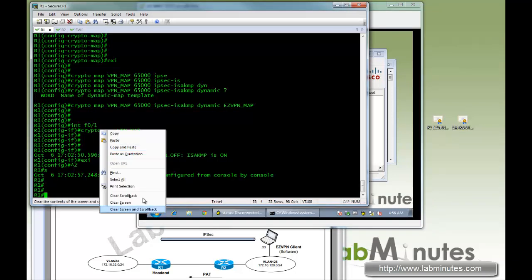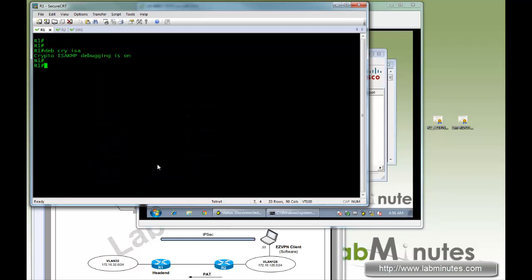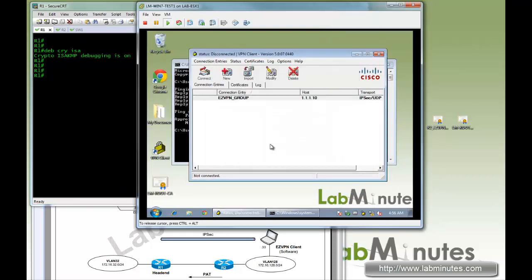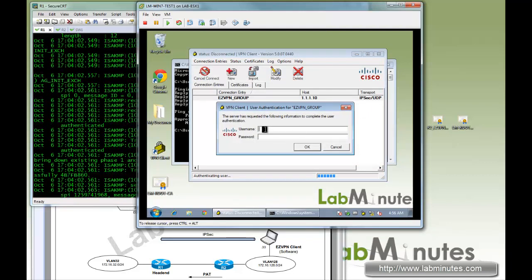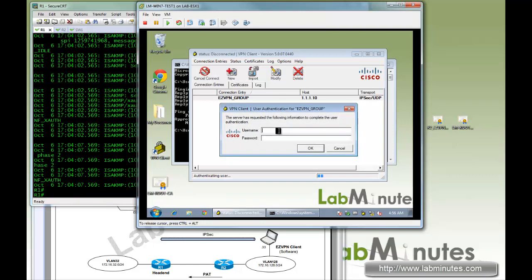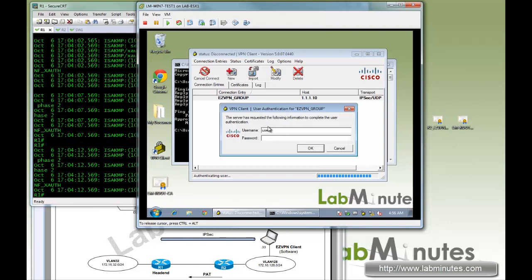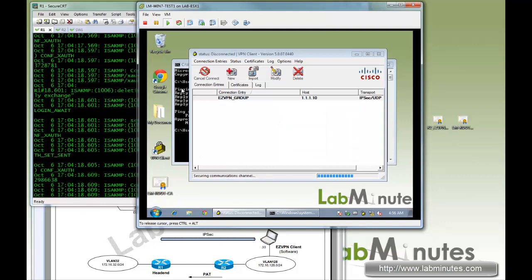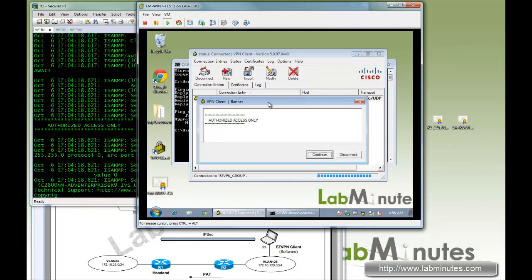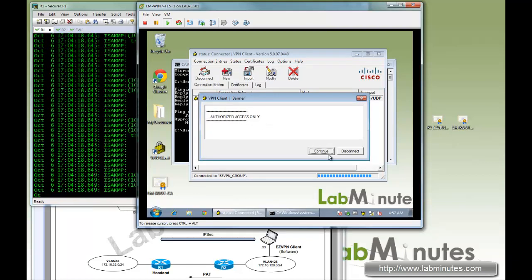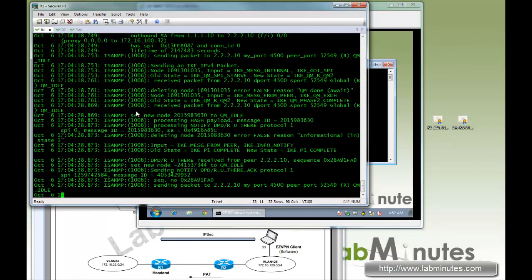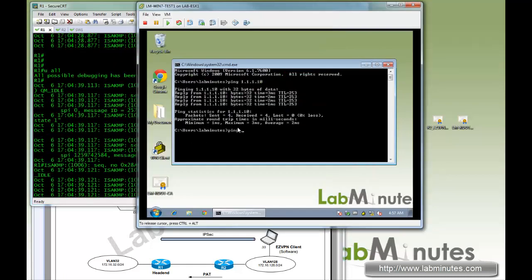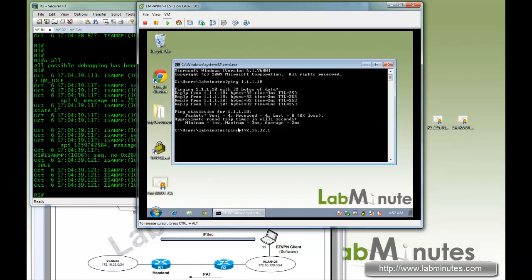Before hitting connect, let me clear the screen and run 'debug crypto isakmp'. We go ahead and save and try to connect. As we try to connect, we get a username/password prompt — so we are now in the XAuth phase. We enter username 'user' and password 'Cisco'. As we connect, we get the banner we configured: 'Authorized access only.' We continue and are now connected. We ping 172.16.32.1 and you can see it's pinging successfully.